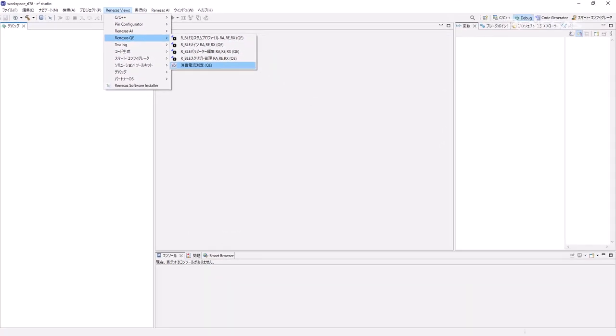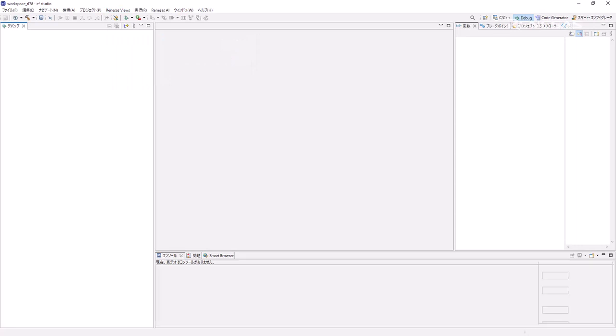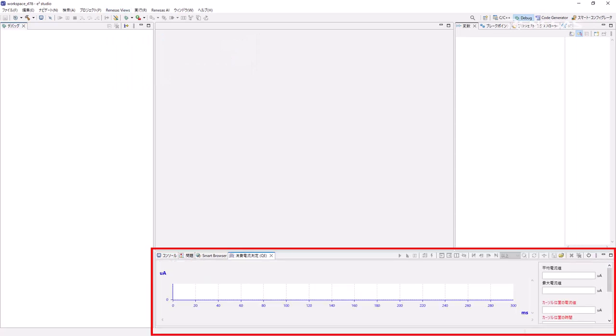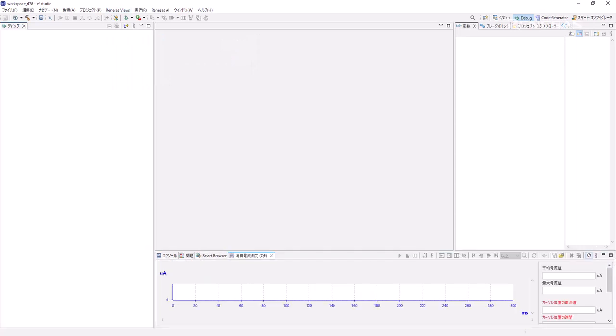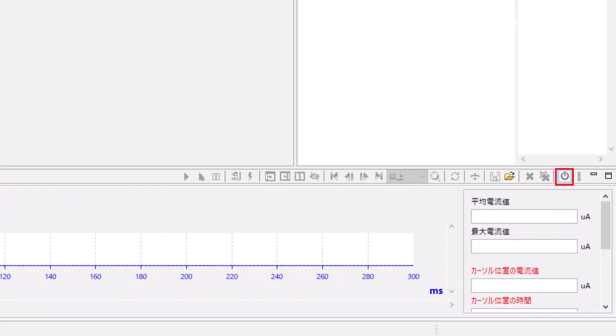The Current Consumption Measurement QE window opens. Click the button in the upper right corner of this window to enable the Current Consumption Measurement function.